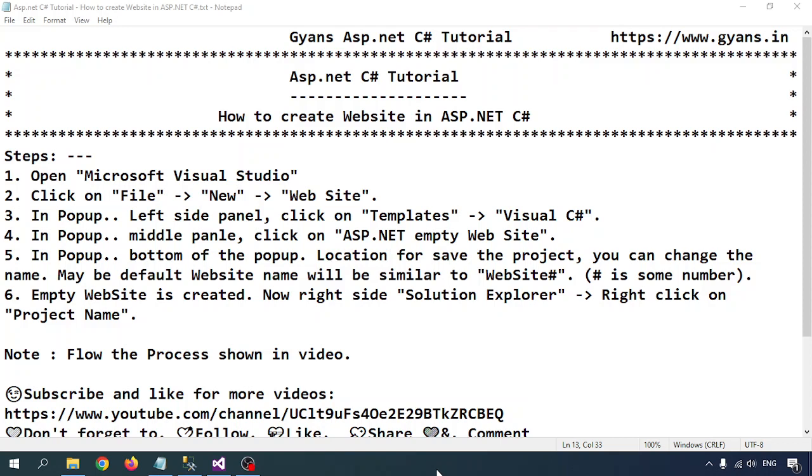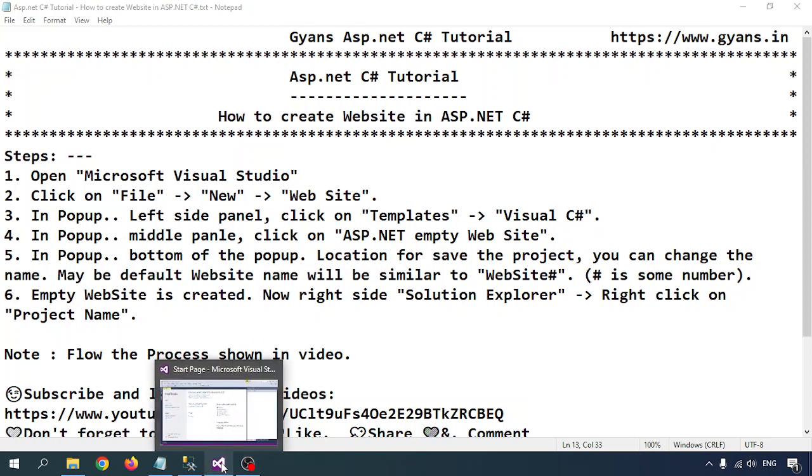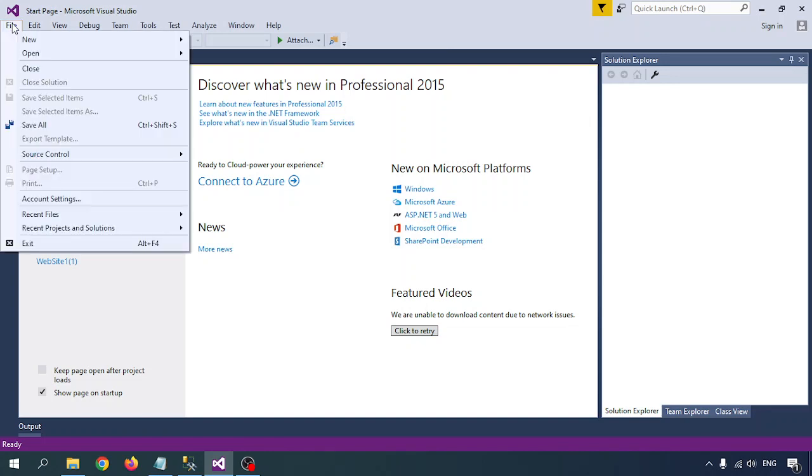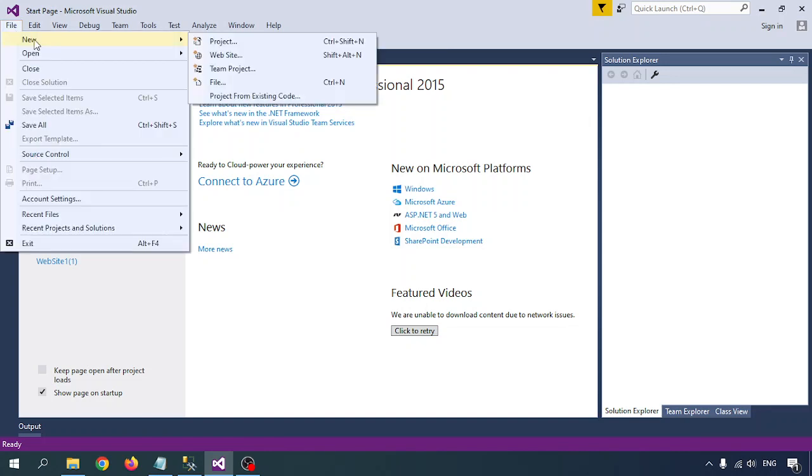Hello everyone, welcome to Gyans ASP.NET C# tutorial. Here we'll learn how to create a website in ASP.NET C#. So we'll open Microsoft Visual Studio, whatever version you have. I have Microsoft Visual Studio 2015, so let me open that. This is my Visual Studio. Go to File, go to New, and select Website.